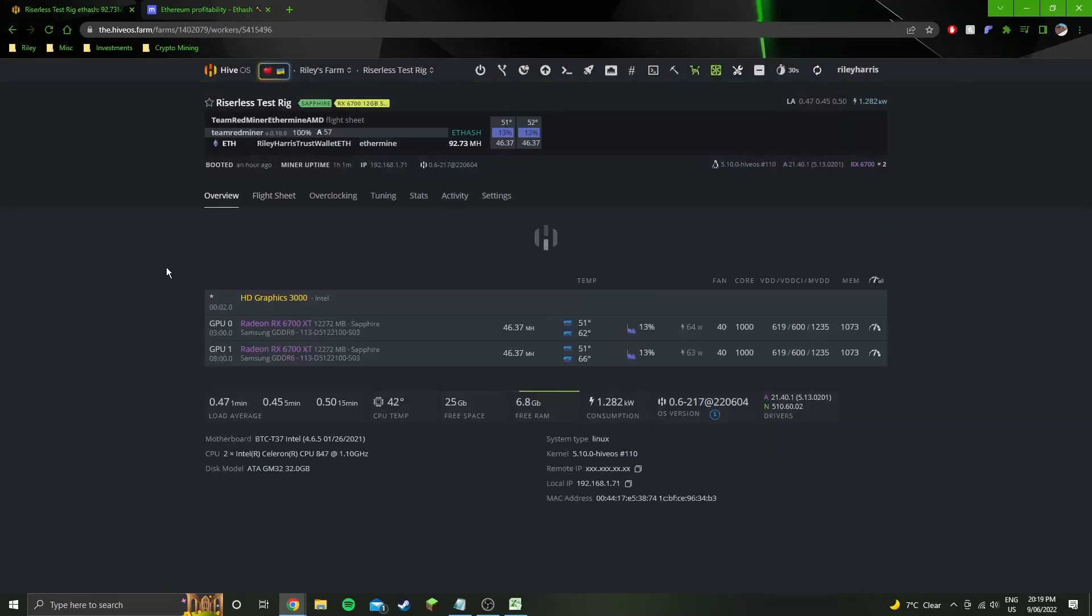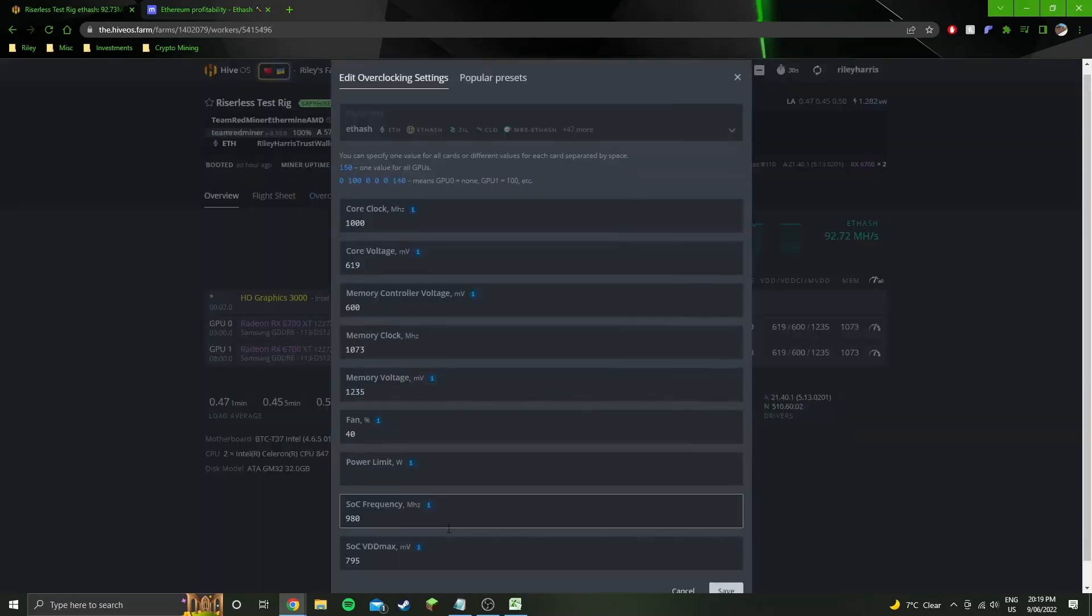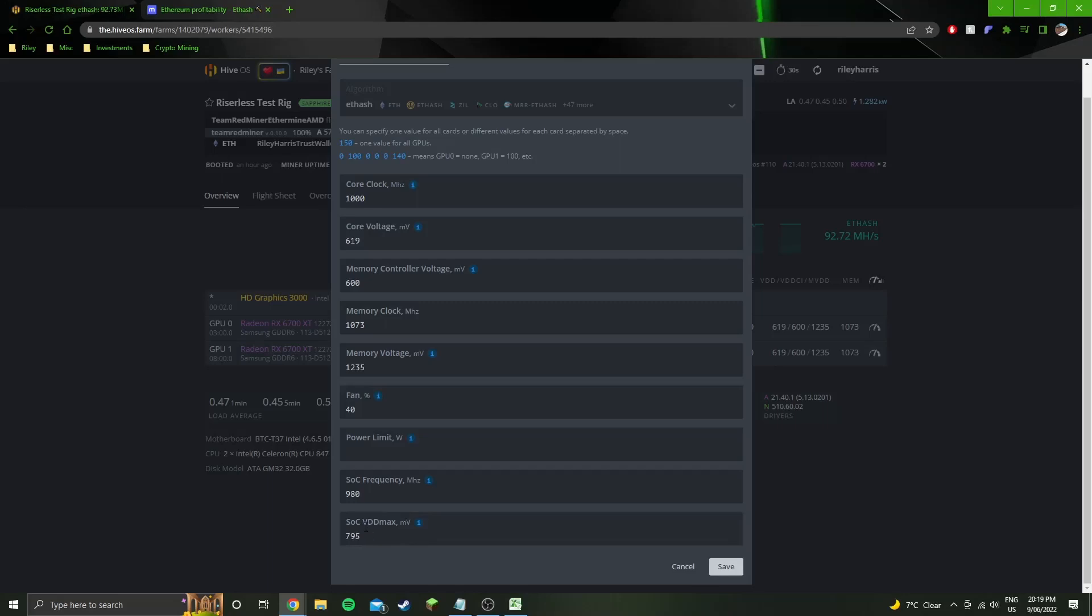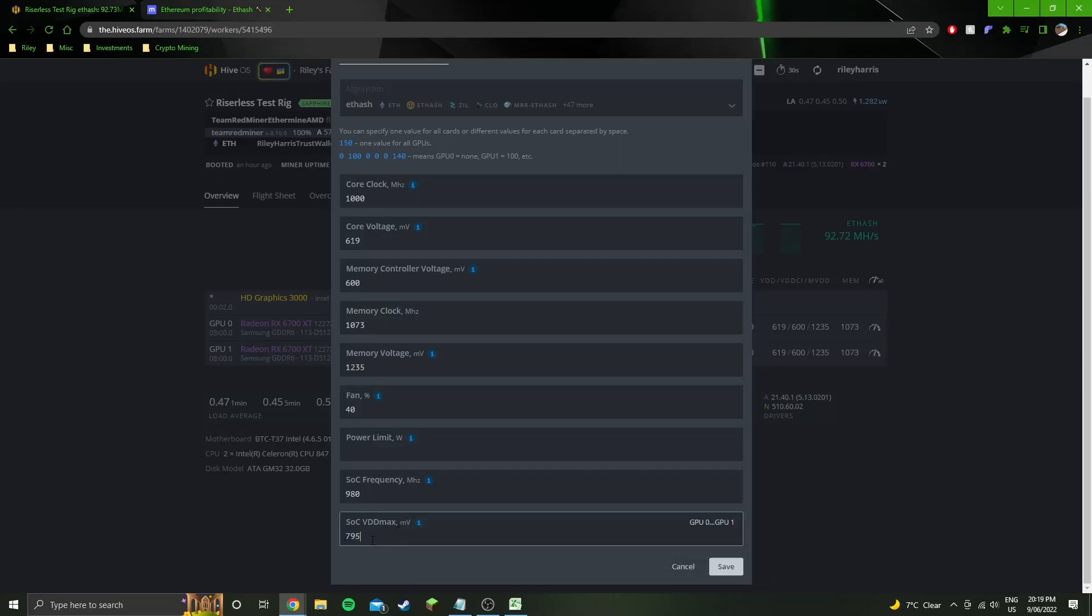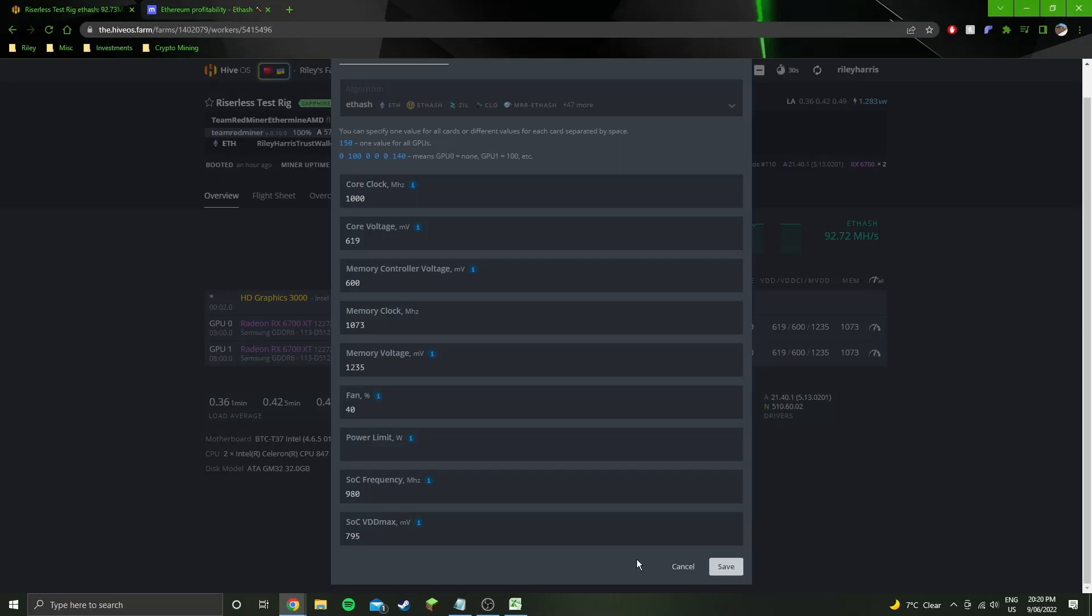Then the other thing that has changed is I figured out if I dropped the memory from 1075 which gives a slightly higher hash rate to 1073 which does decrease the hash rate slightly, then I'm able to drop the soc vdd max all the way down to 795. Which decreases the wattage by about 10 watts in the software. And together the R mode and the vdd max change has saved me 15 watts and only lost me like 0.25 megahash per GPU.